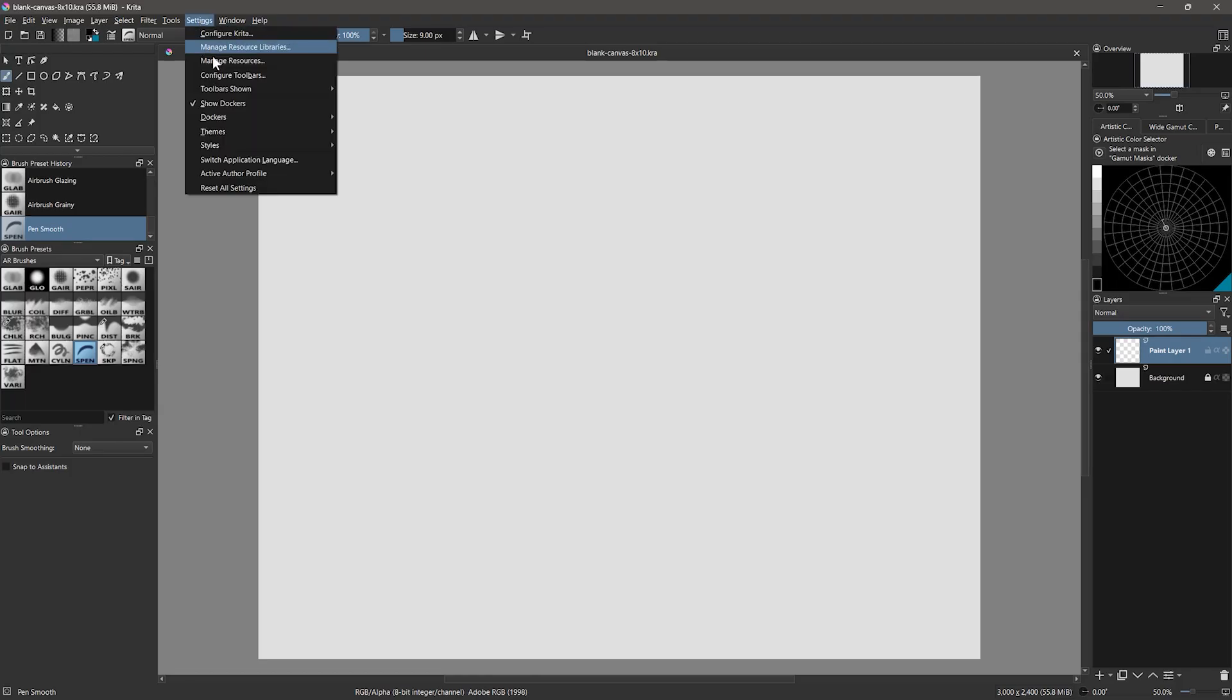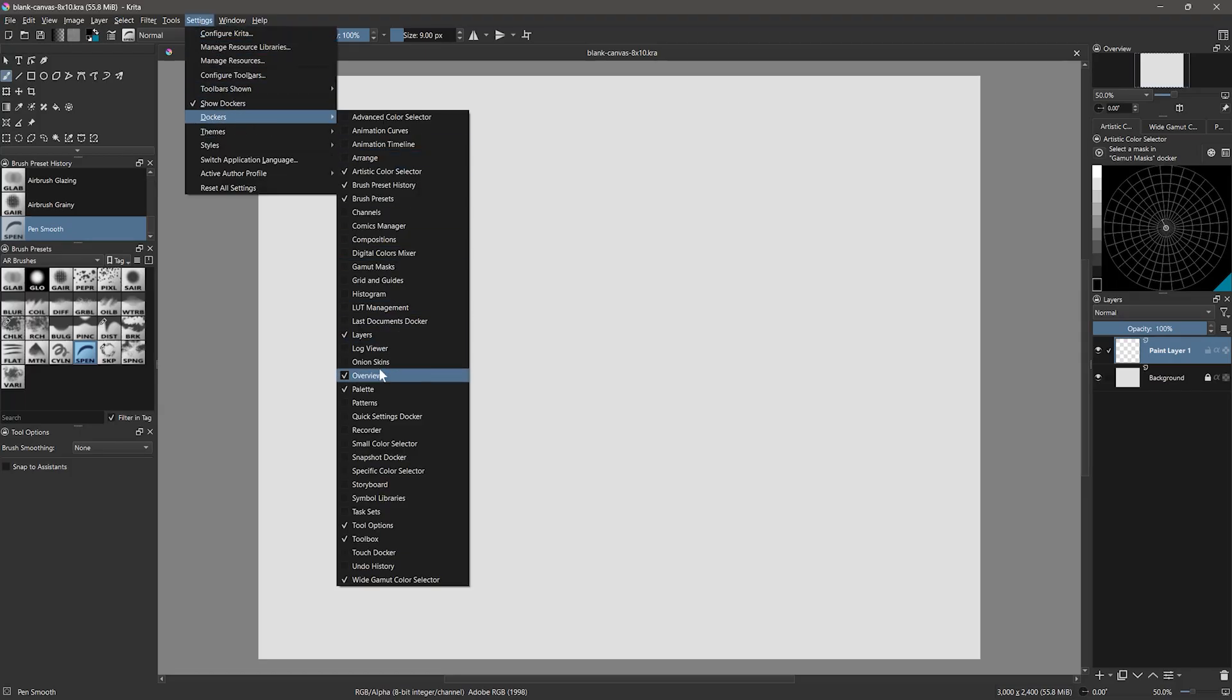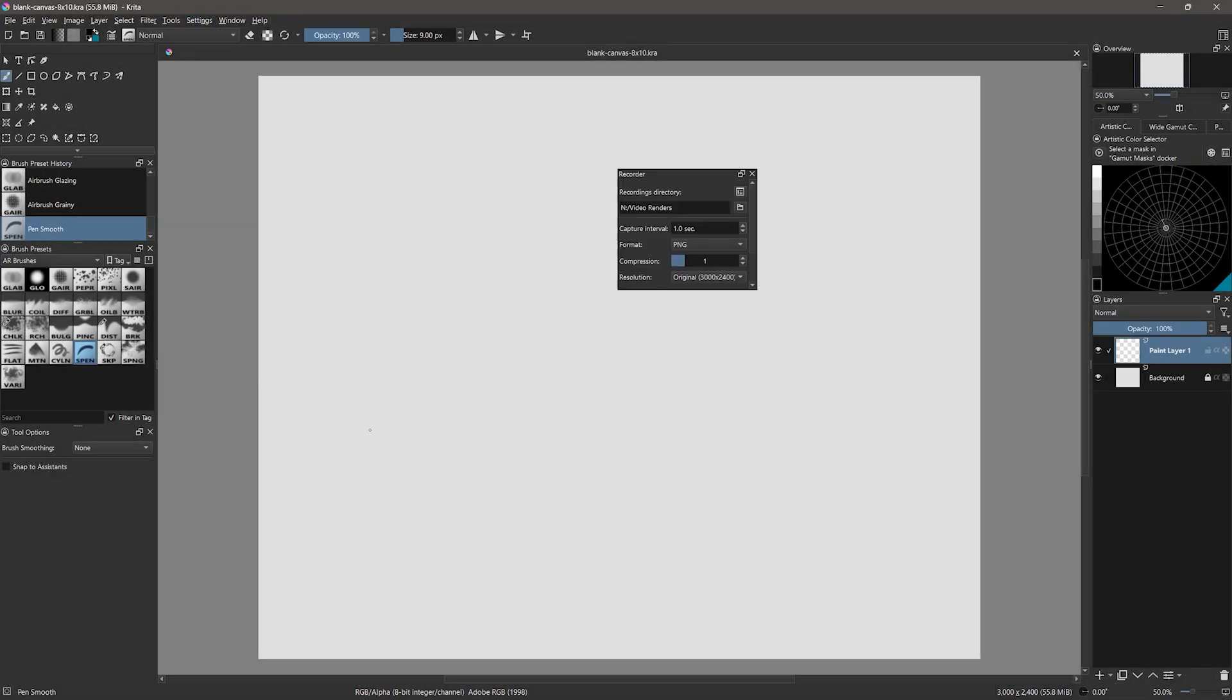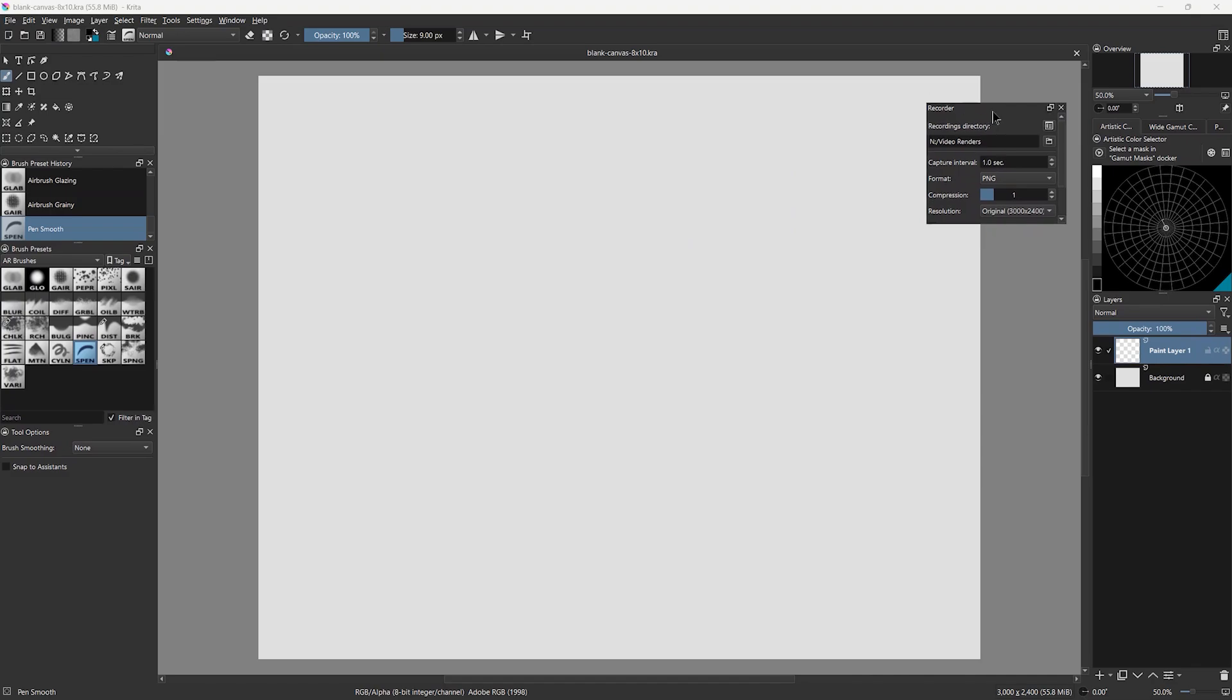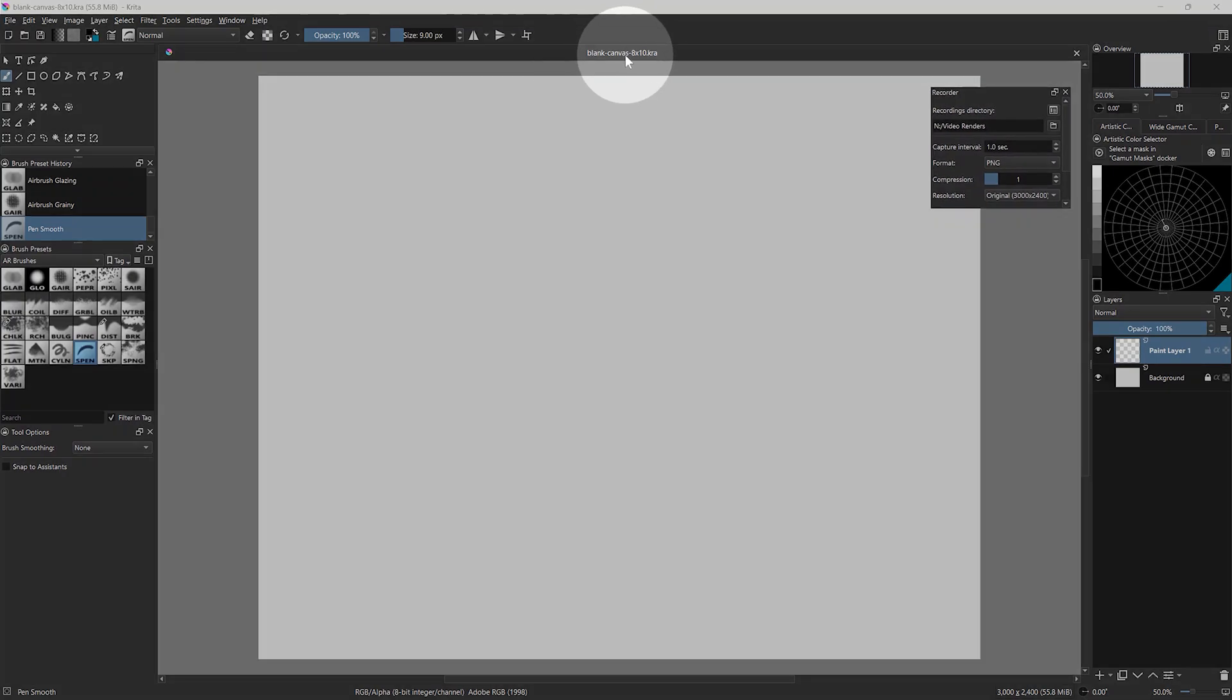The final feature we will look at is the recorder, which allows you to record a time-lapse. I'll use an 8 by 10 inch canvas.